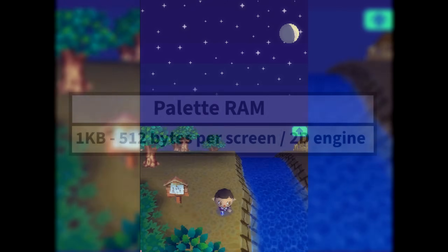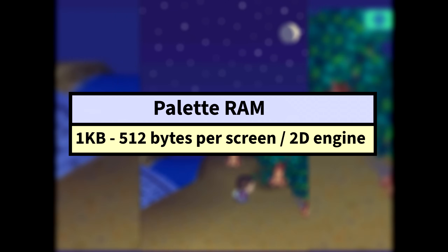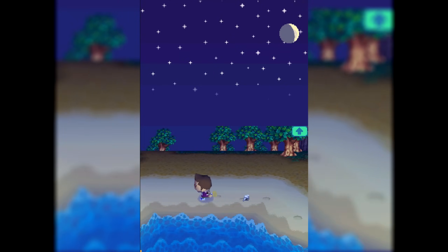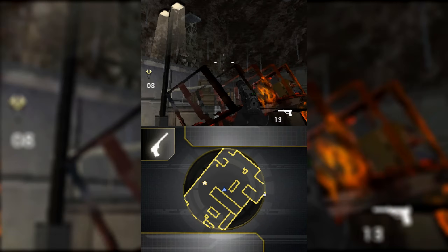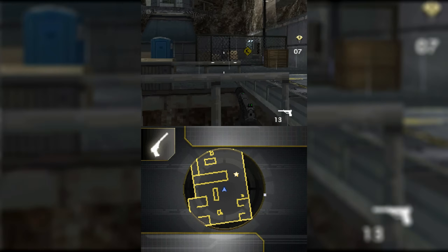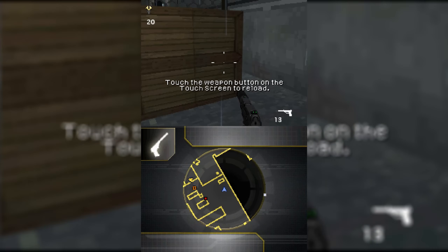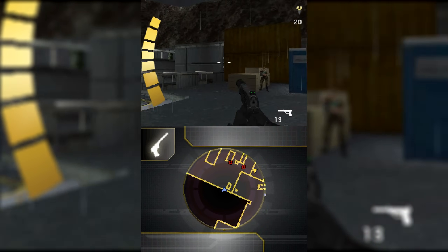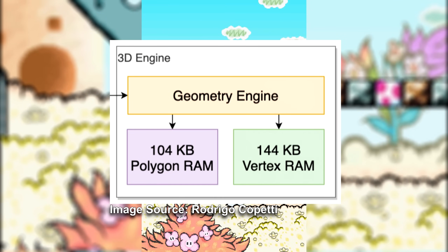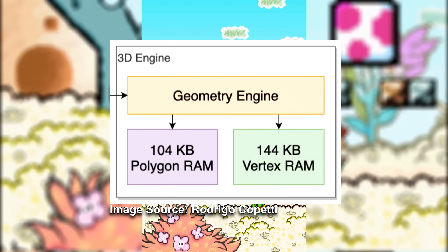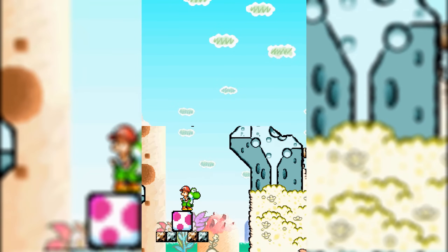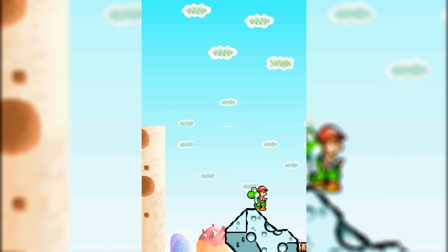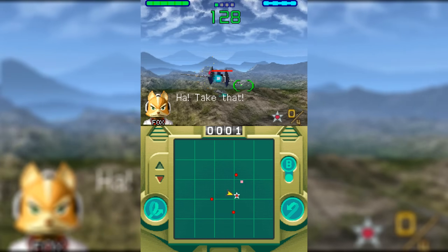The fourth allocation was 1 kilobyte of palette RAM — 512 bytes per screen — allowing for 256-color palettes in 15-bit RGB. Since sprites and backgrounds don't store colors directly, their pixel data were just indexes used by the palette RAM, working closely with the dedicated video memory to resolve final colors after the VRAM provided the tile graphics. Reuse of color palettes was very common and critical given this small allocation. The fifth and sixth allocations were 104 kilobytes of Polygon RAM and 144 kilobytes of Vertex RAM, both working closely with the geometry and rendering engines inside the 3D engine.